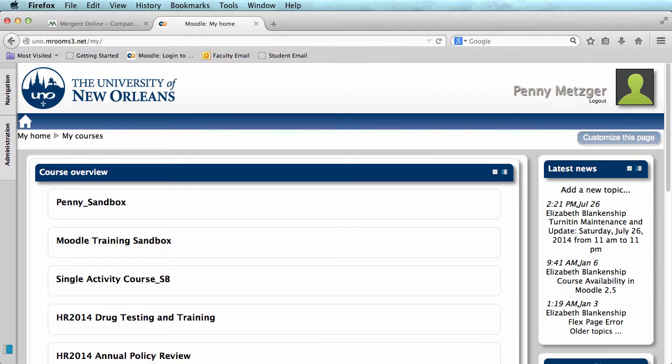To add our reading list, first you will need to enter the course we would like to work on. Today, I'll be working in the Moodle training sandbox.